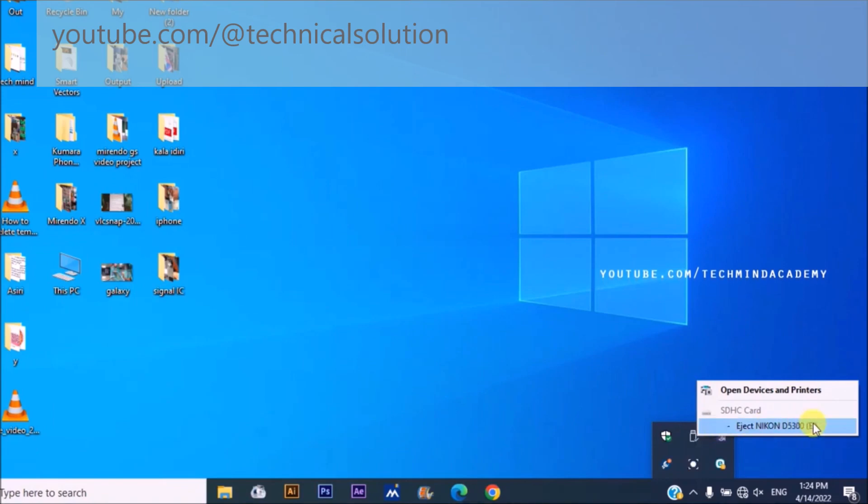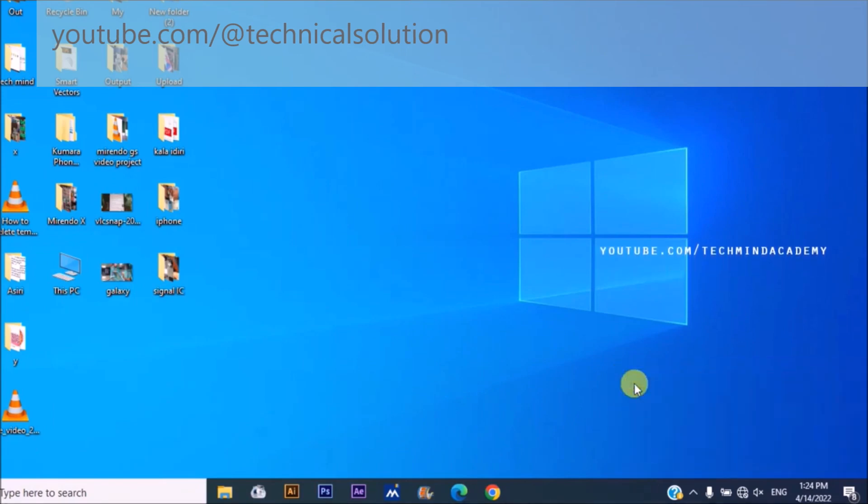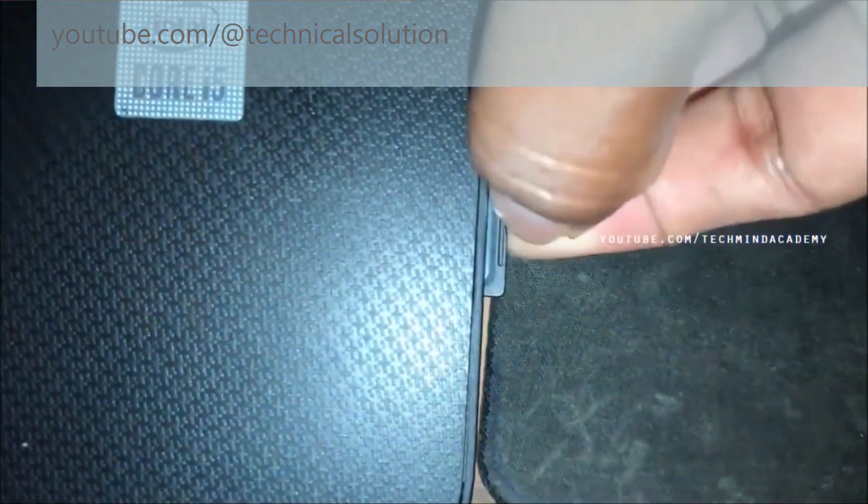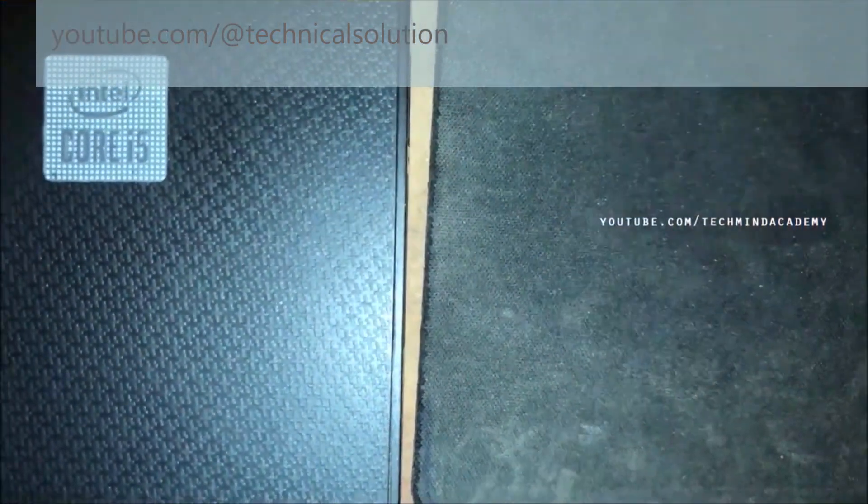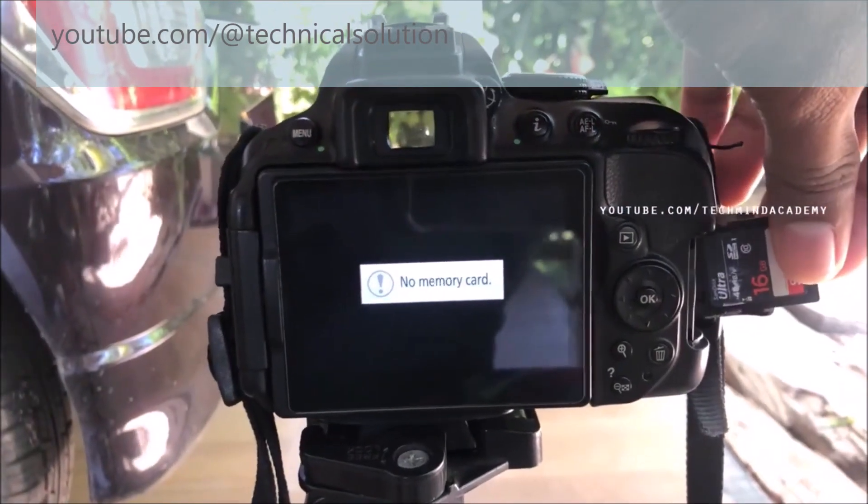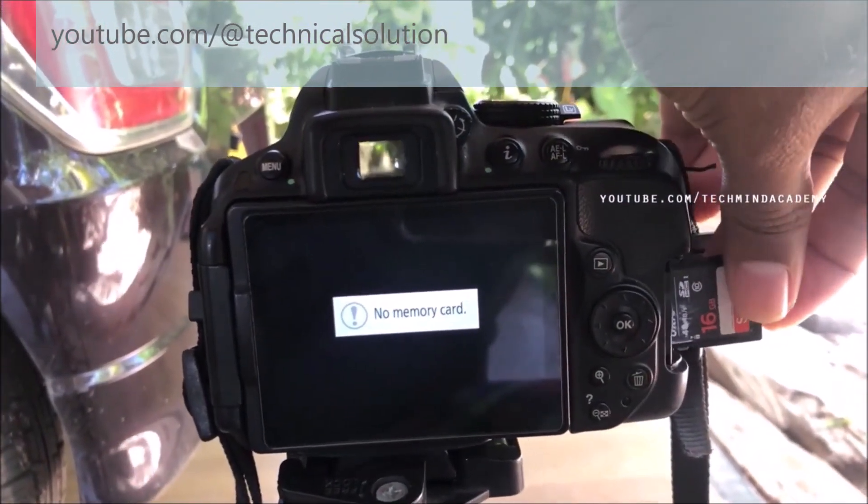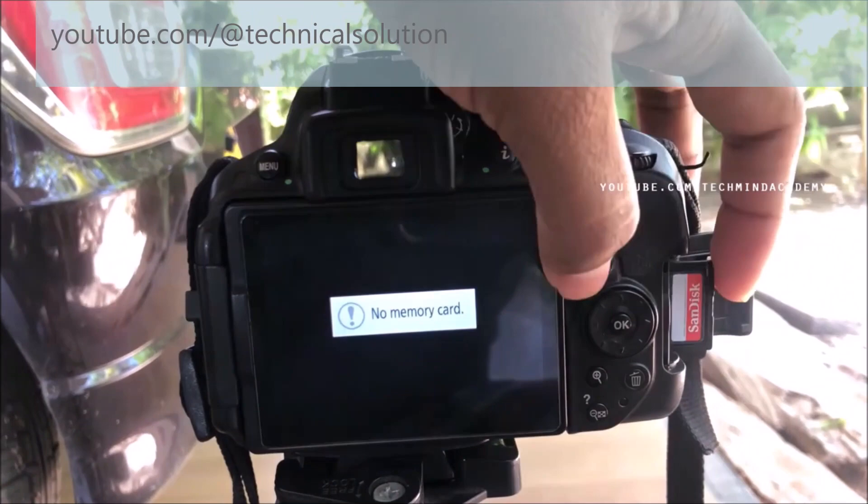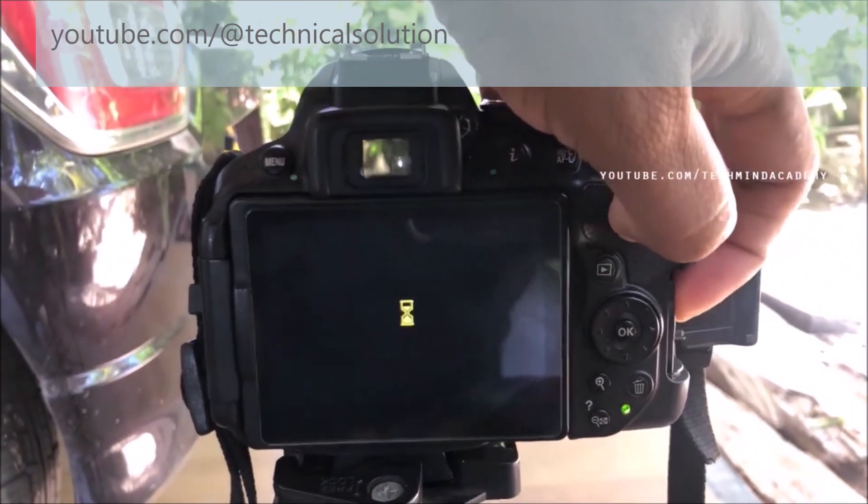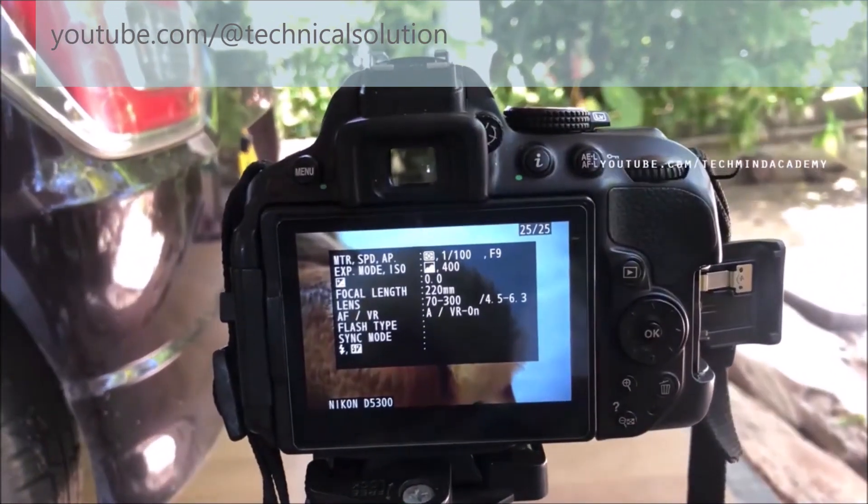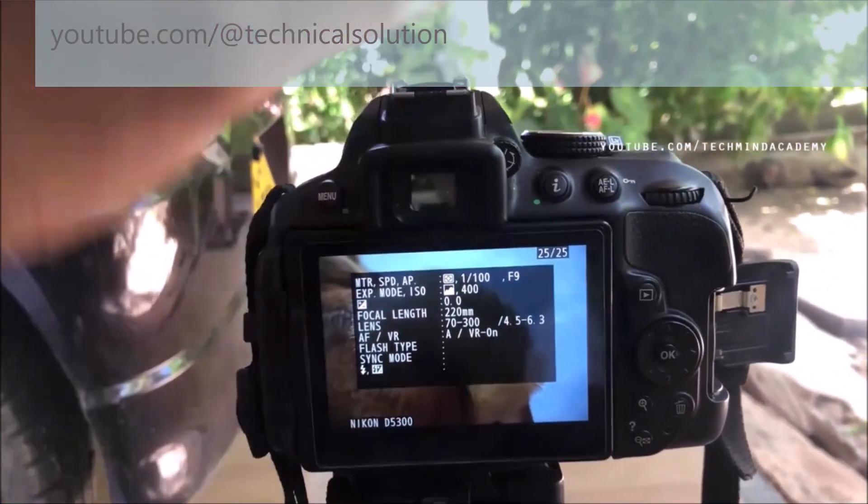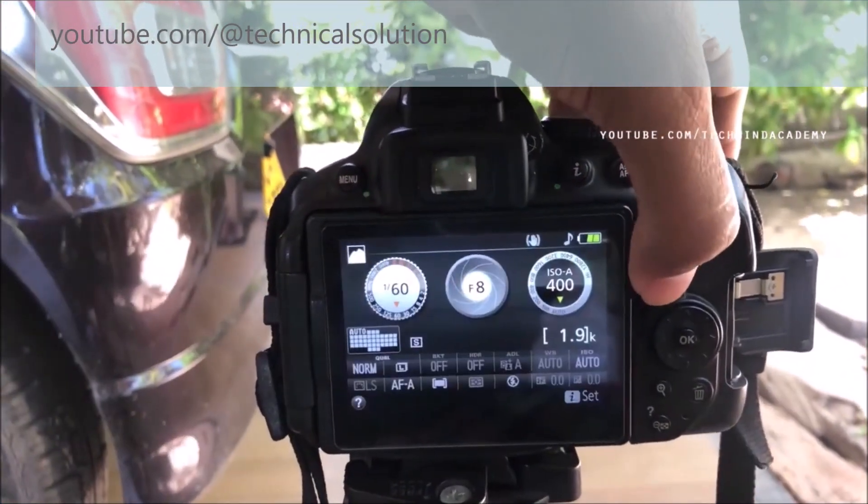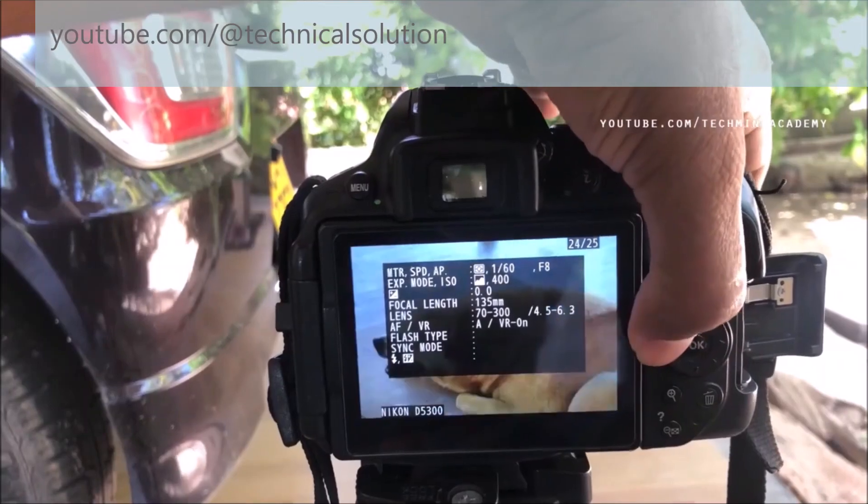You can safely remove or eject the SD card. Now it is safely removed. You can remove the SD card from the SD card reader. Now you can insert your SD card into the DSLR camera. You can see here the images are showing. It means the error has been fixed.